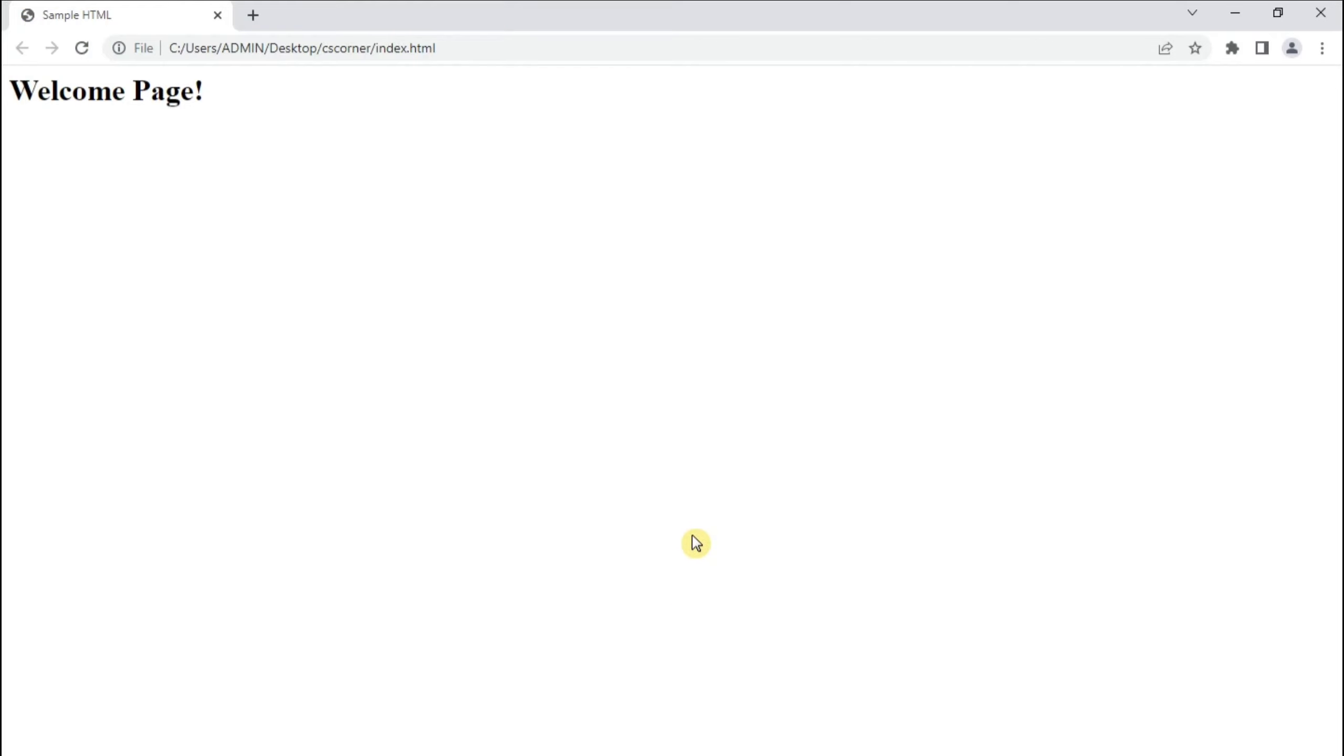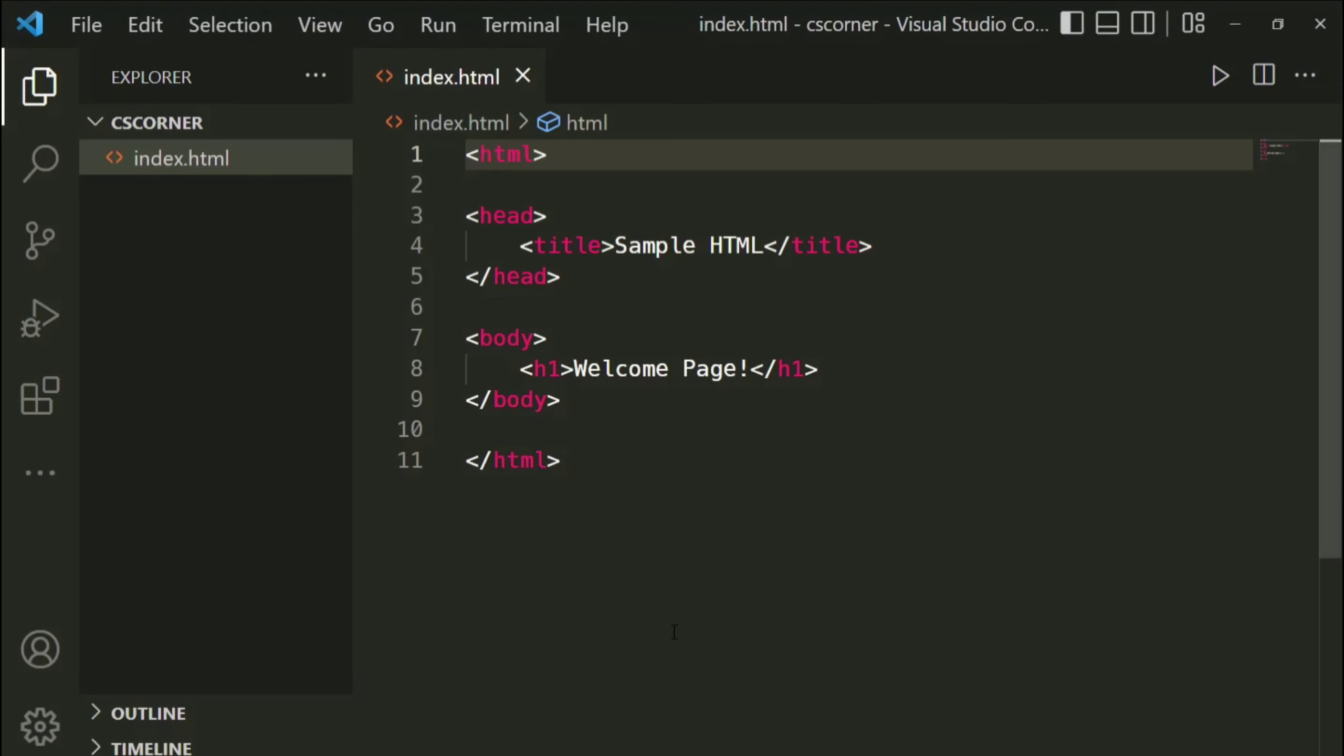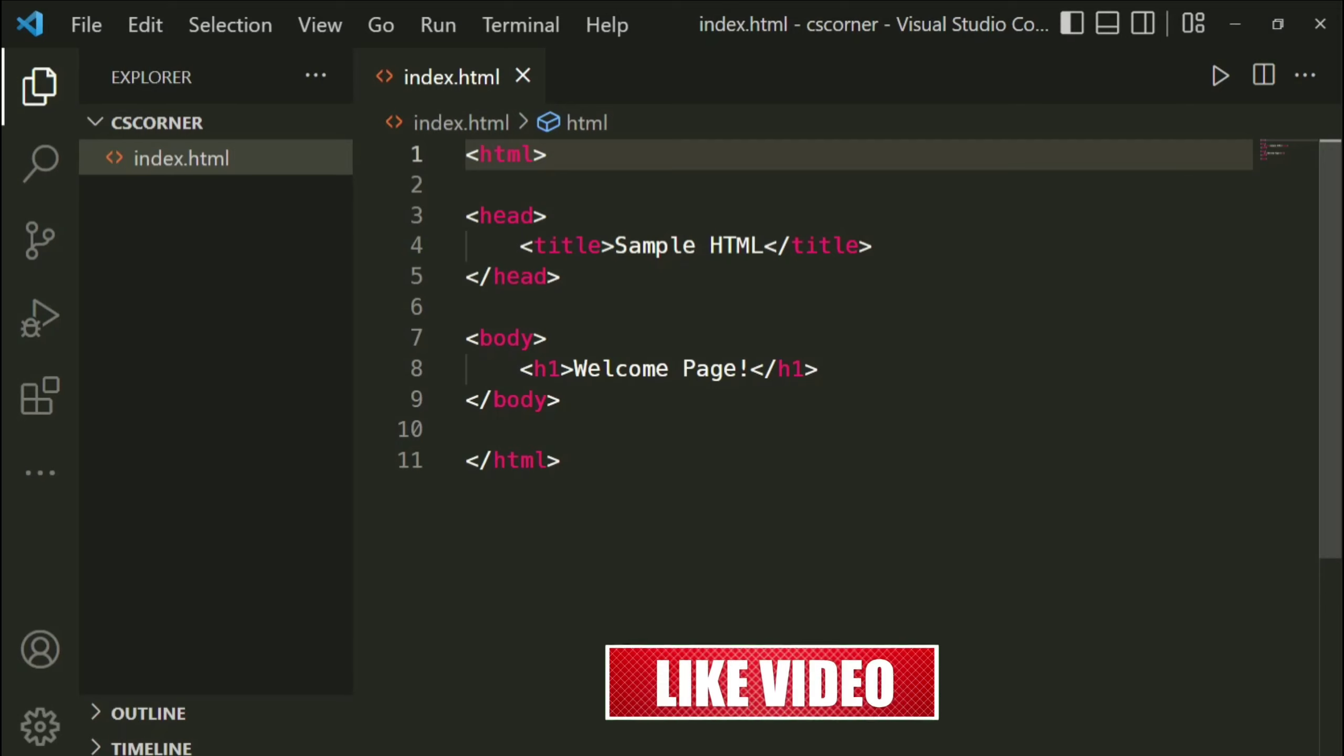So this way you can install the extension for HTML file and you can run your program in VS Code. I hope this video has helped you. If yes, then don't forget to hit on like button.